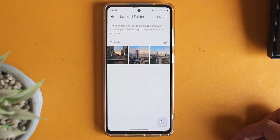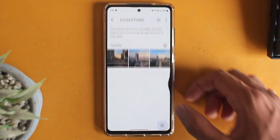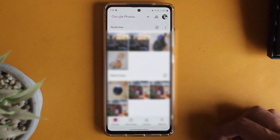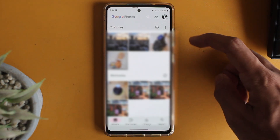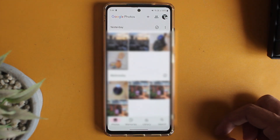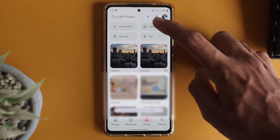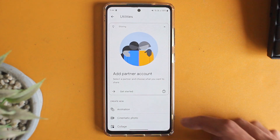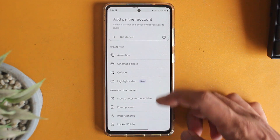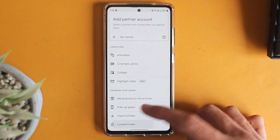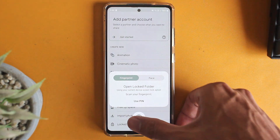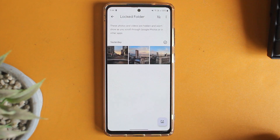Now if I go back to my gallery, as you can see, the three photos on top have gone. To access them, go to Library, then Utilities, scroll down, go to Locked Folder, put in your fingerprint, and here you can access the photos.